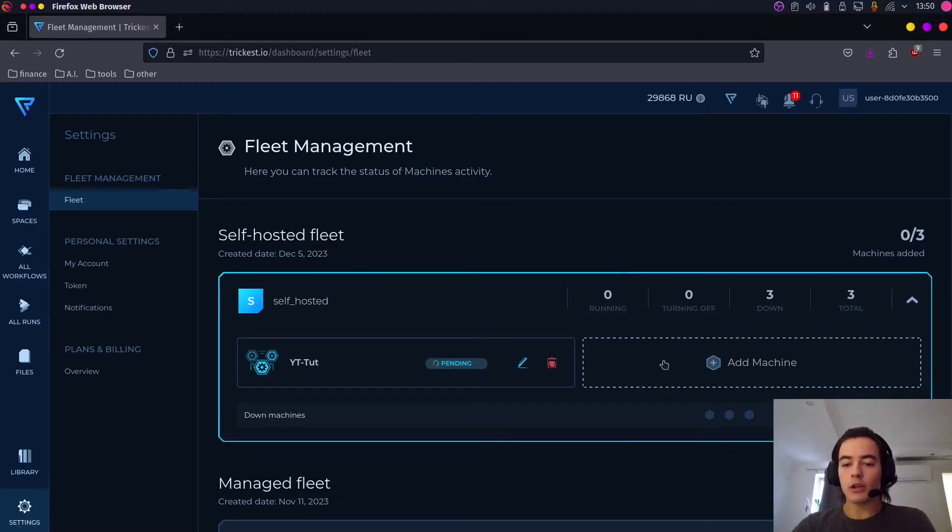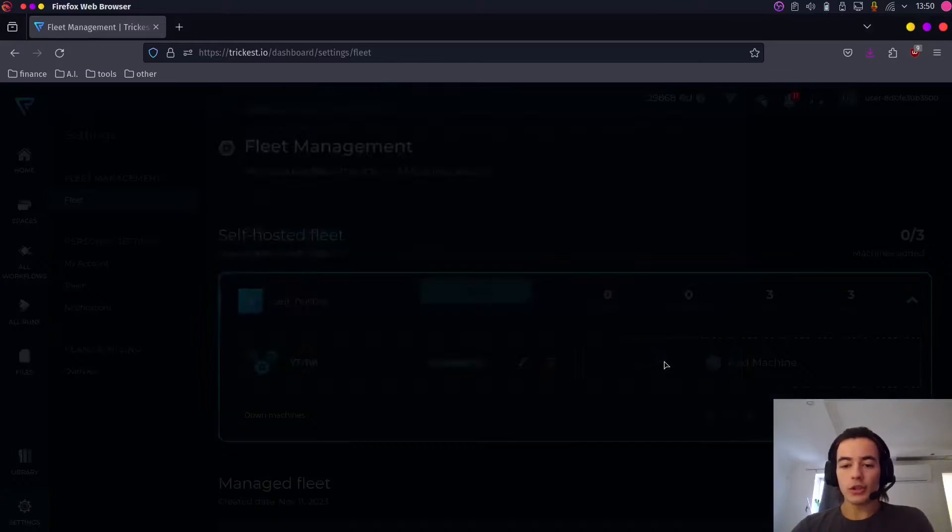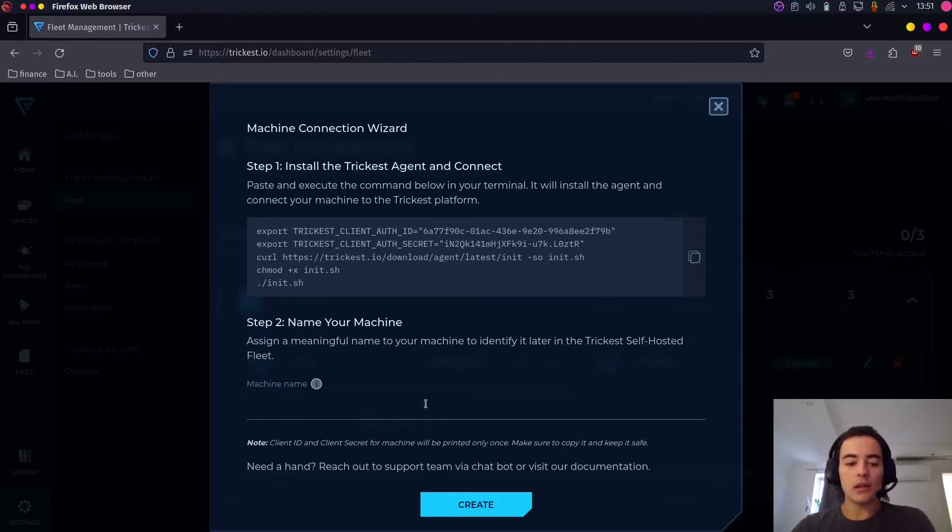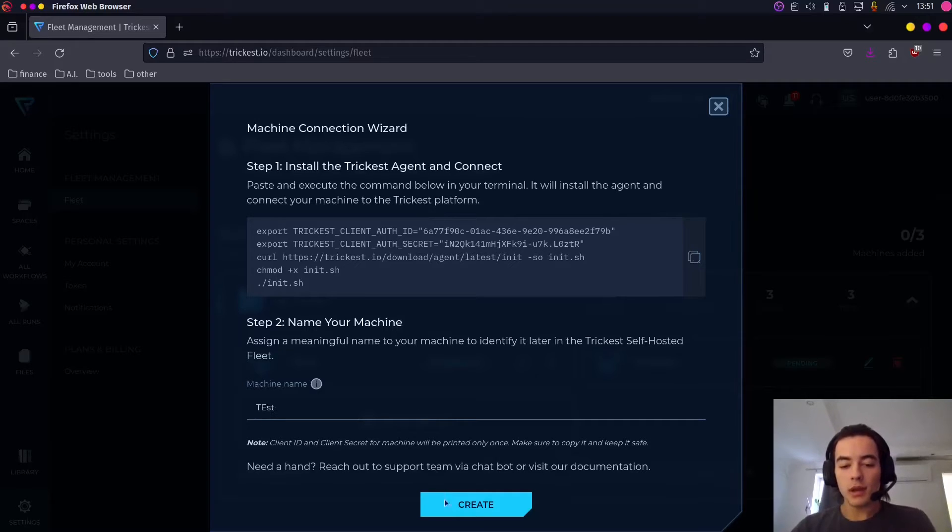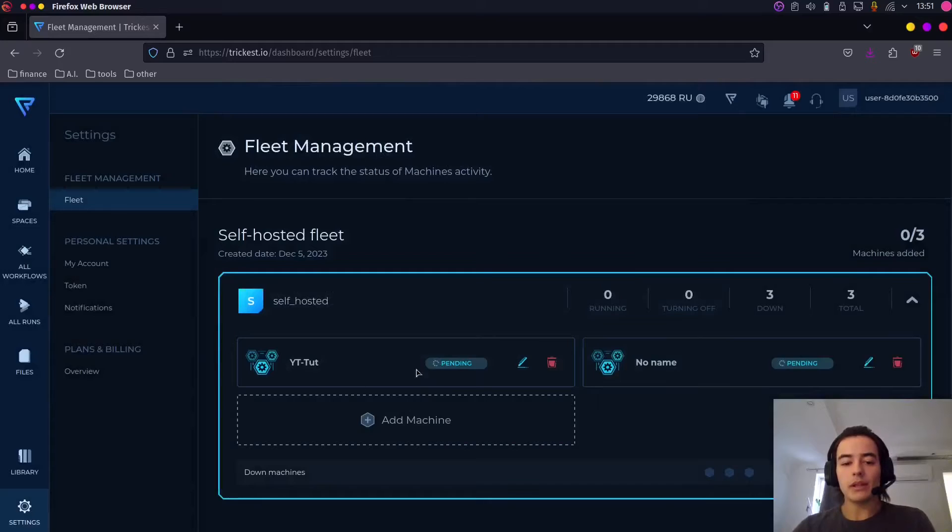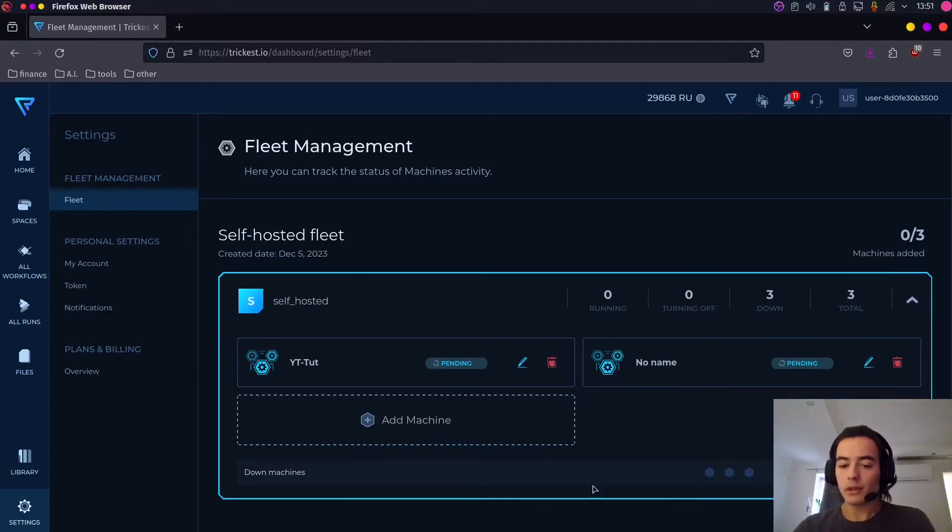You're going to go add machine. You're going to basically copy this into a file, here give it a name and hit create. I basically already did that and you see here it says pending.